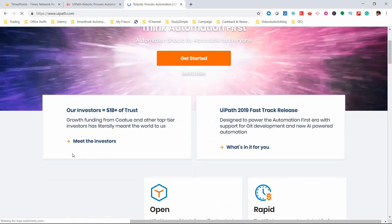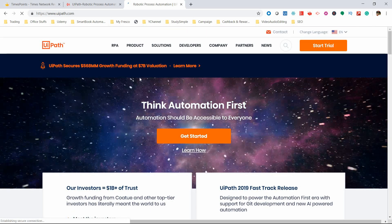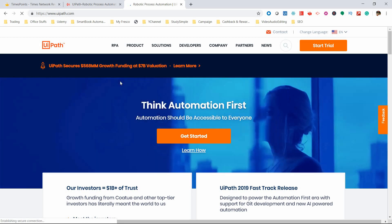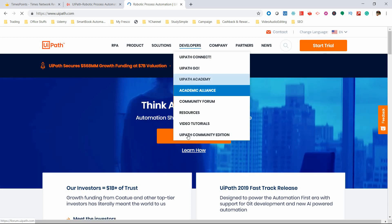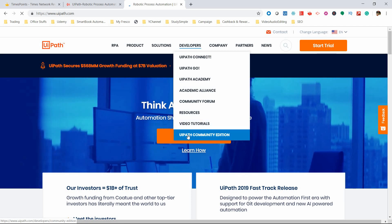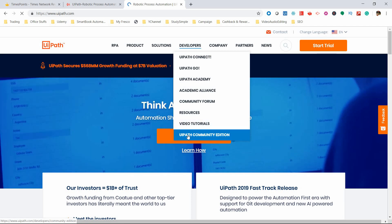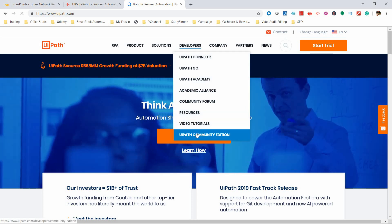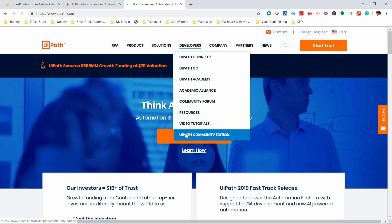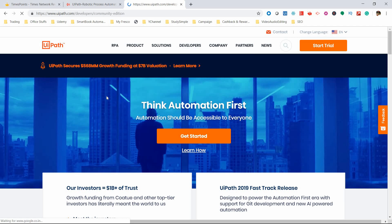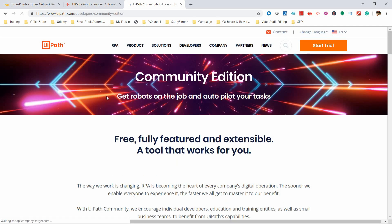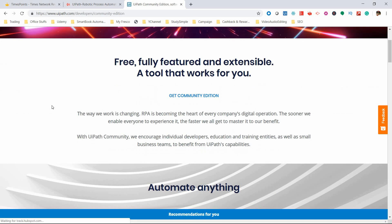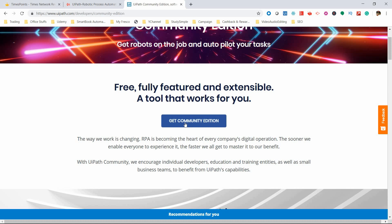This process is the same as the previous version. Go to Developers, then go to UiPath Community Edition. From the Developers menu, you'll get a dropdown where you need to click UiPath Community Edition. This flow is the same as shown in our previous version download. You'll see a button named 'Get Community Edition' - click on that.